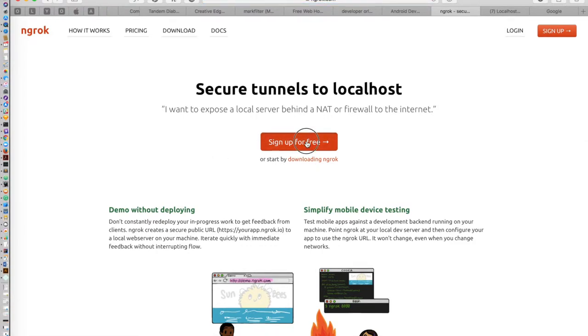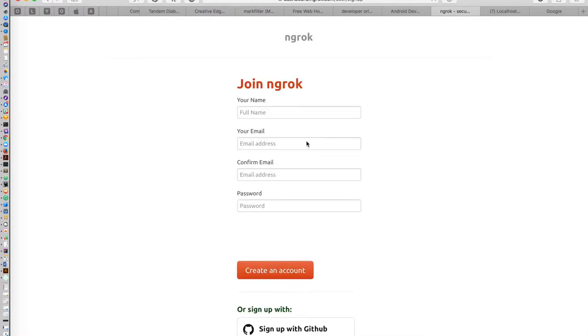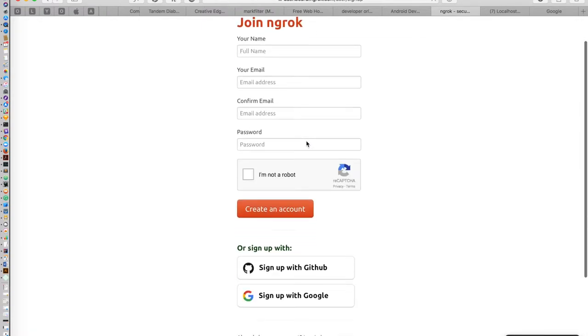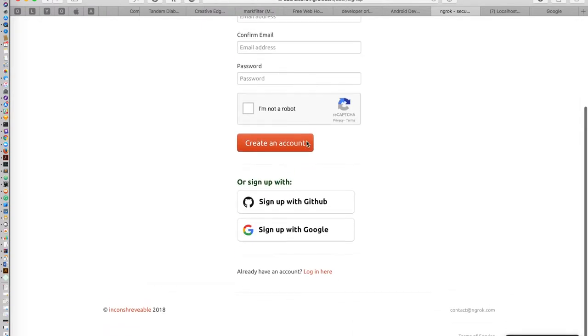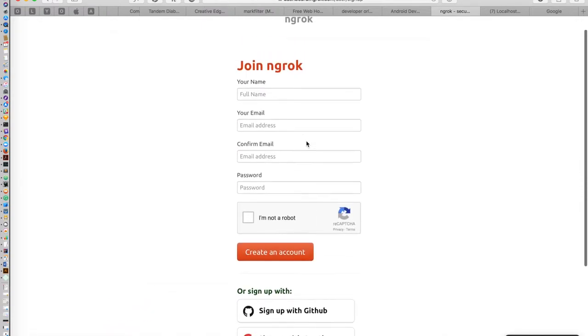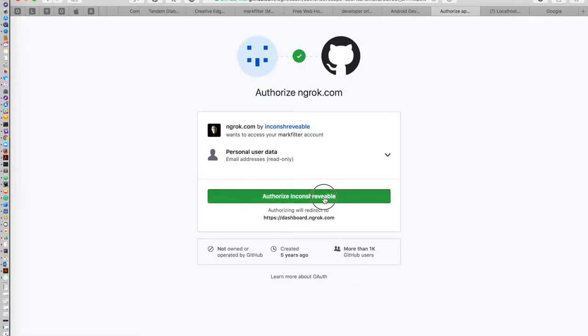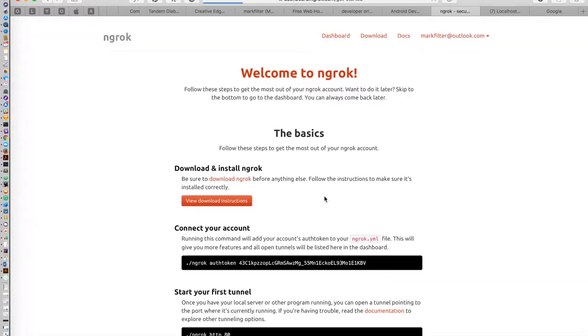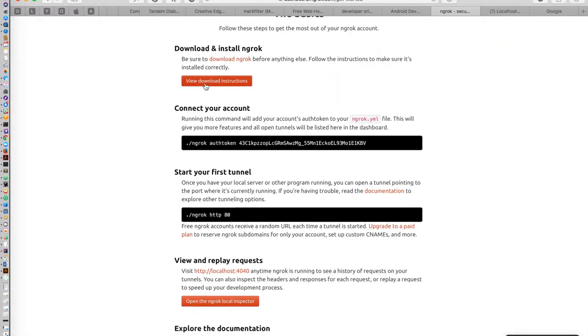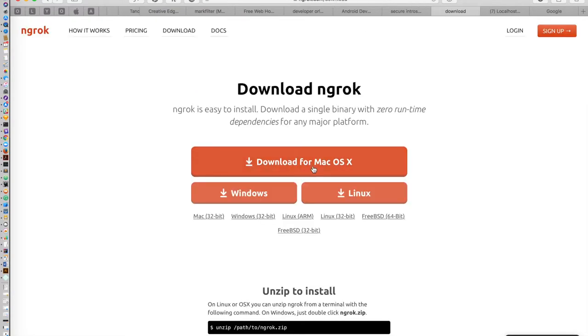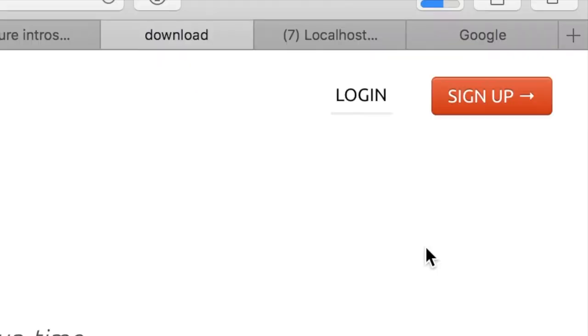So the first thing you want to do is go to ngrok.com and you can create an account. Why not just use your GitHub account so you don't have to remember multiple passwords. Once that's all done, the next thing you need to do is download the script file. Insert elevator music here.